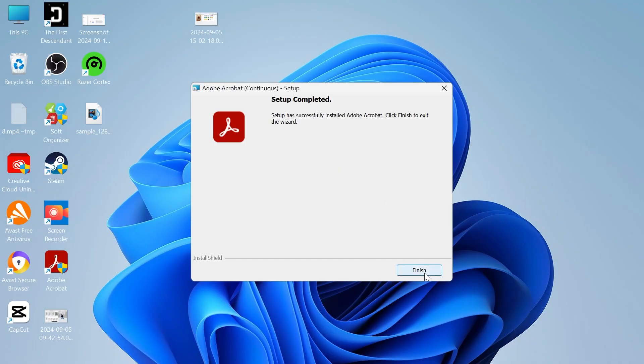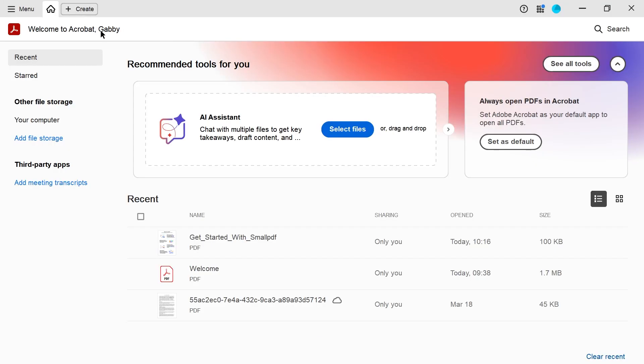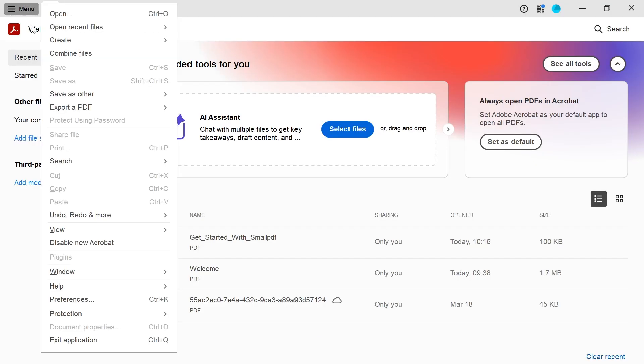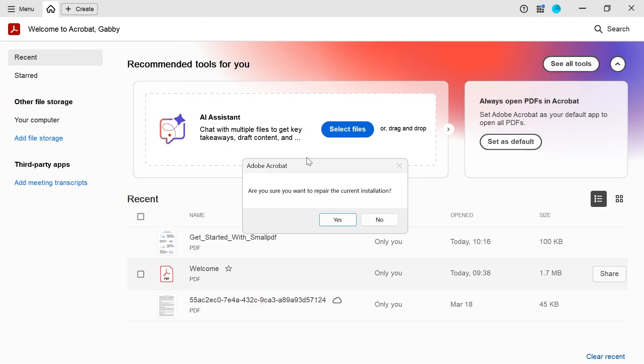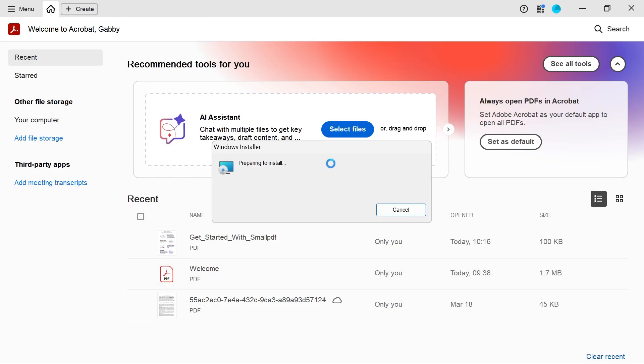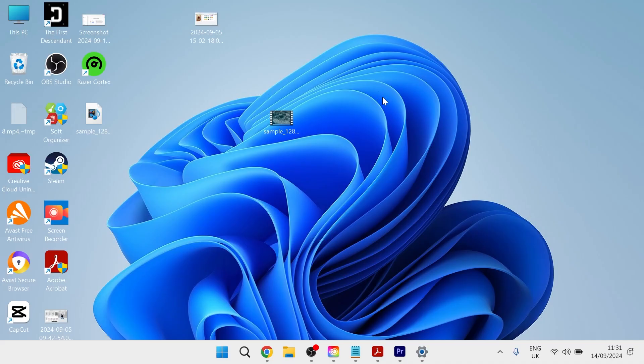Once this is finished, we can just click on finish. You can also try repairing your files by launching up Adobe Acrobat. Head over to the top left hand navigation, come down to help and click repair installation. Obviously if you can't load up Adobe Acrobat, then you won't be able to do this. Go ahead and press yes and this is another way to repair your files.